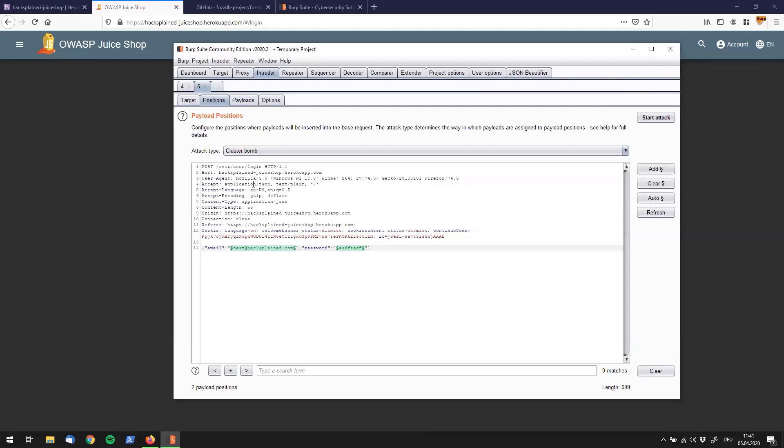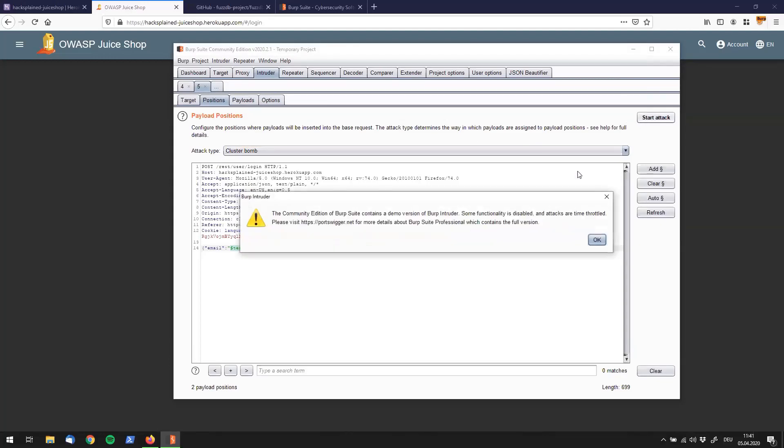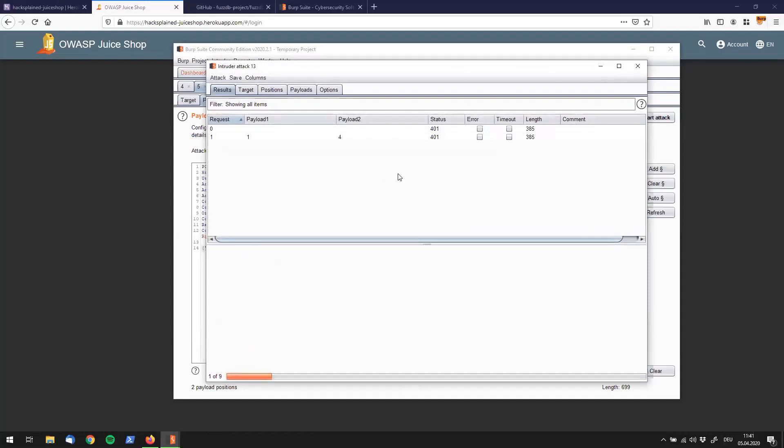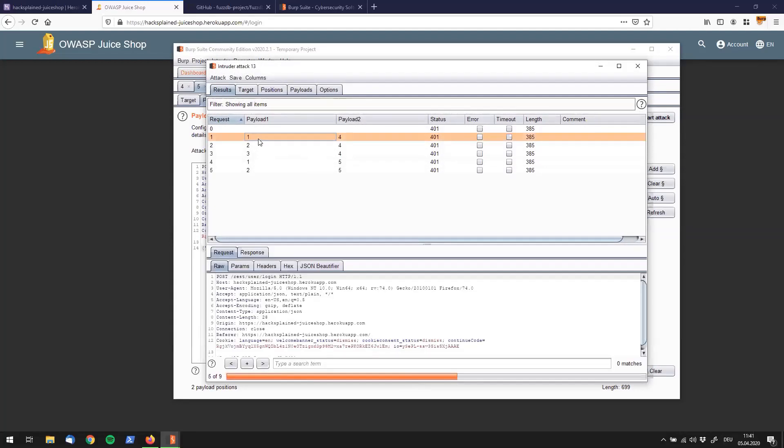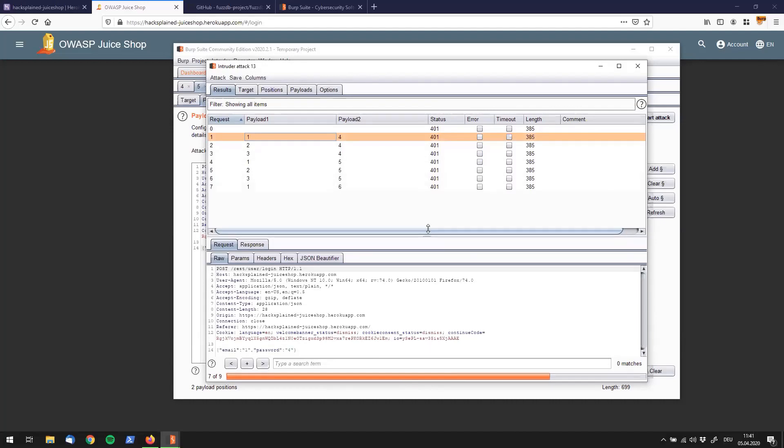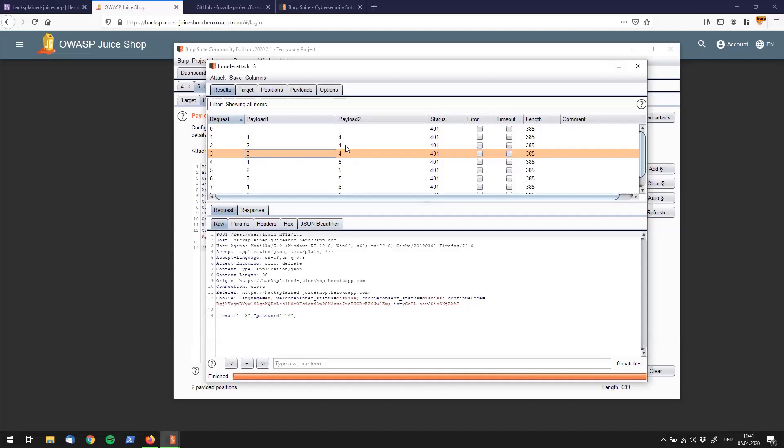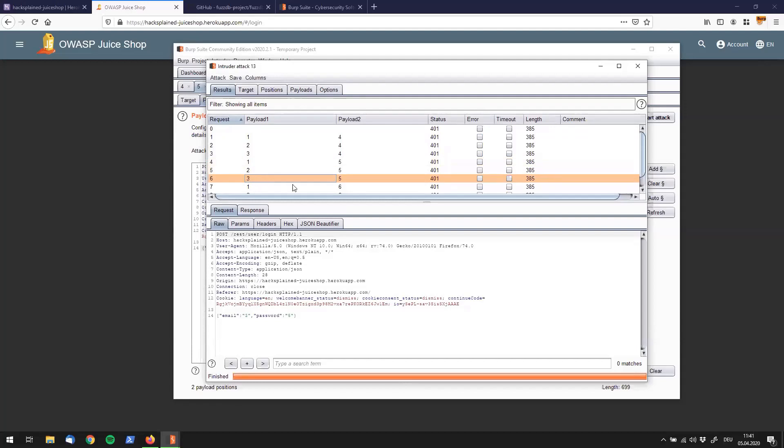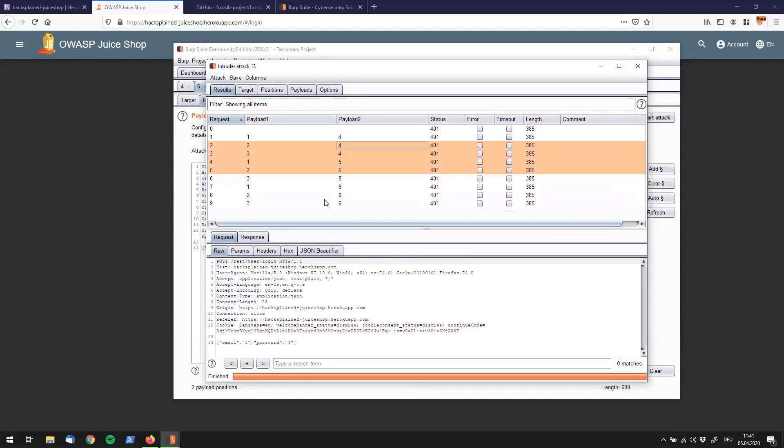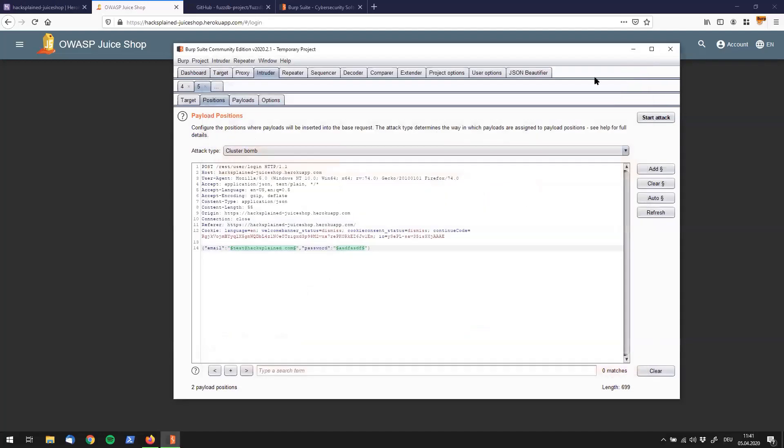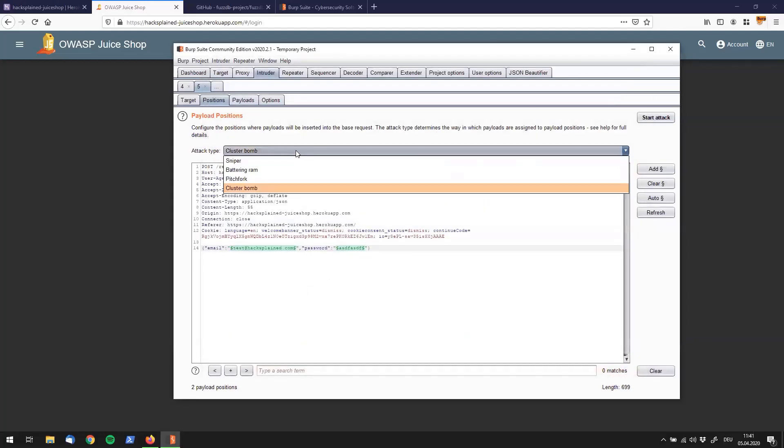Let's try out our last one, which is cluster bomb. Cluster bomb is basically saying let us try all the possible combinations. You can see that here. We start with one, four, go to two, four and three, four. Now we have exhausted all the combinations with four in our second payload. So let's use five out of payload set two and start again with one, two, three. That goes on all the way down to the very bottom. We have tried out all the mathematically possible combinations in this mode. All right, I guess that makes it clear what all those attack types are doing.